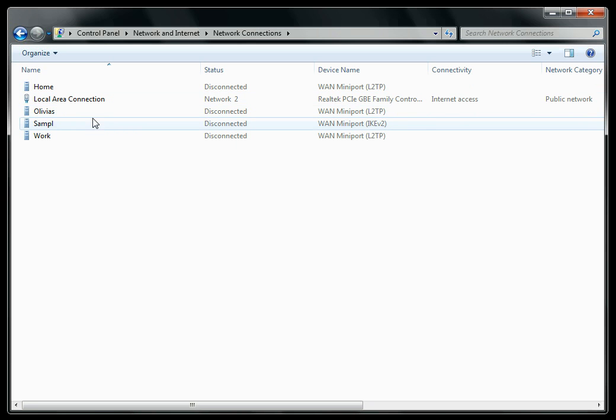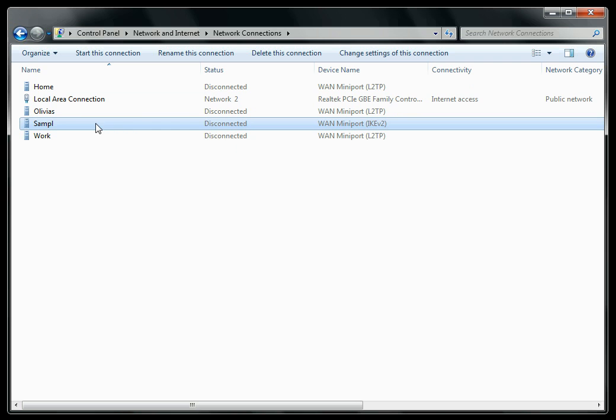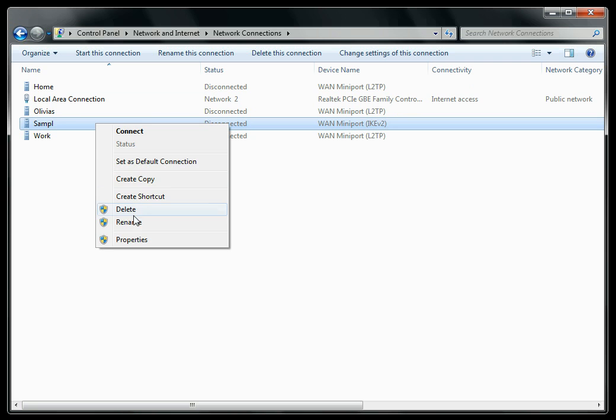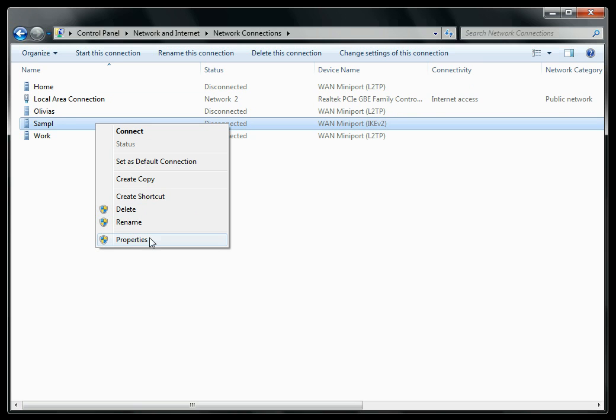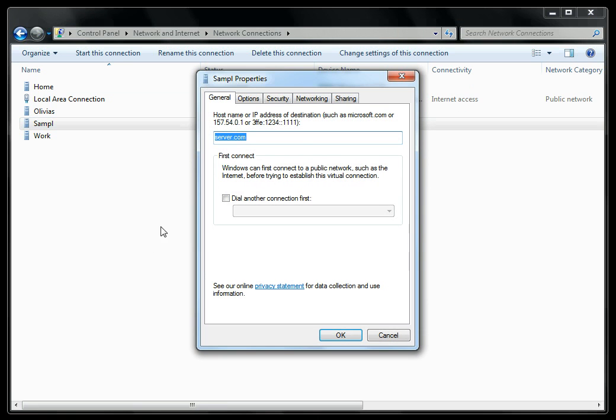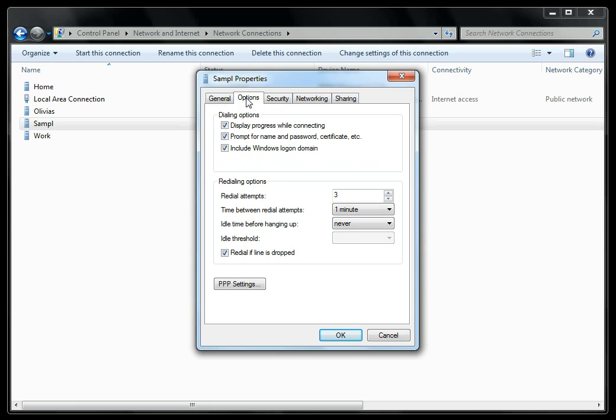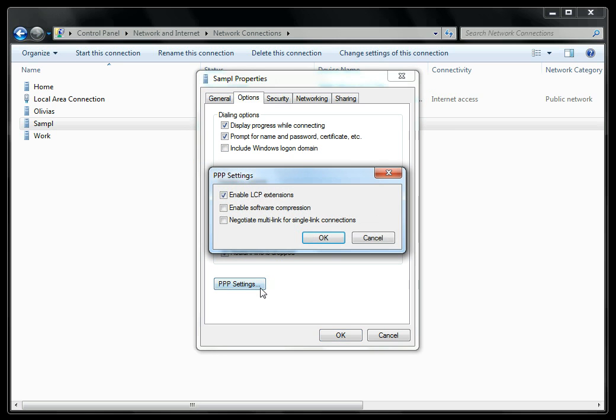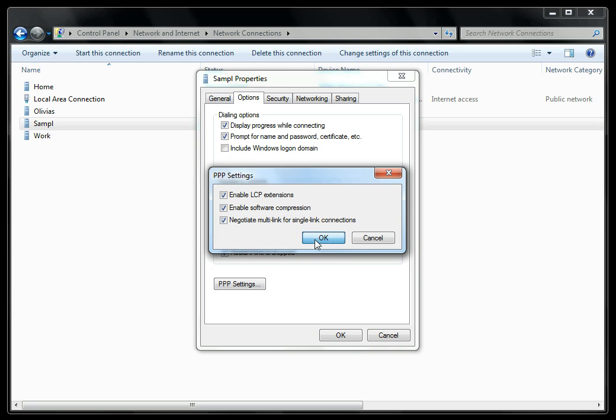Highlight your new connection, right-click, and select Properties. On the Options tab, if you're an advanced user, you can leave Include Windows Login Domain selected. Otherwise, it's fine to uncheck that. For the PPP settings, make sure that all three checkboxes are checked, and click OK.